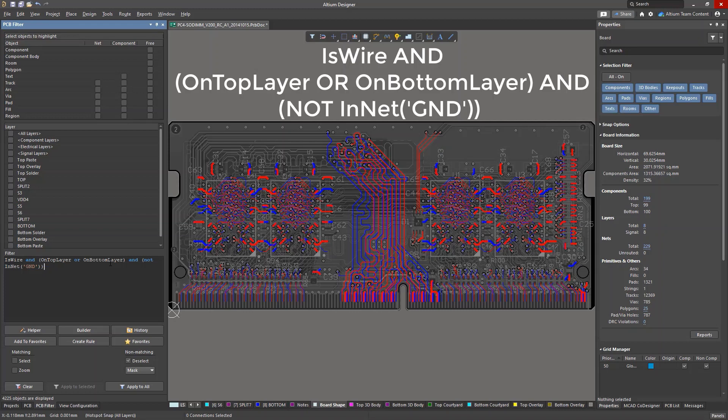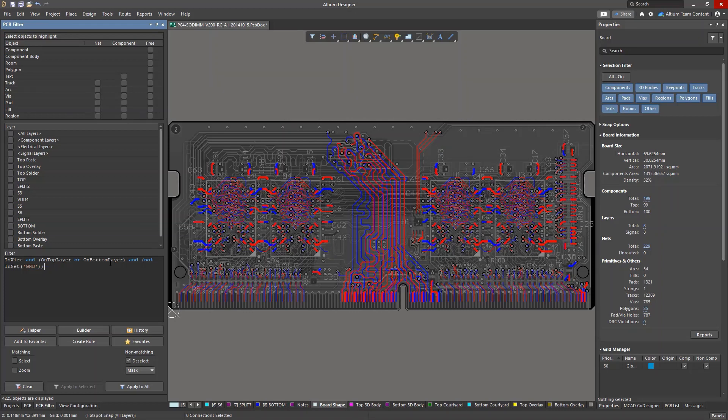In addition to the logical operators, pay attention to parentheses, as these define the order in which commands are executed.